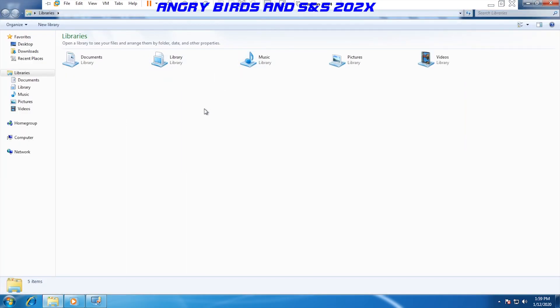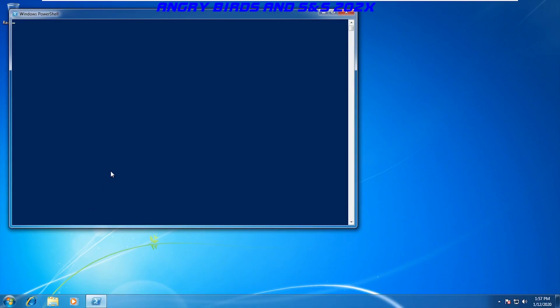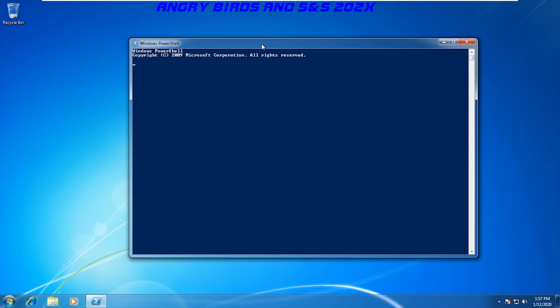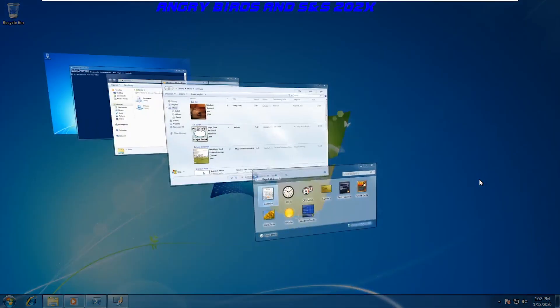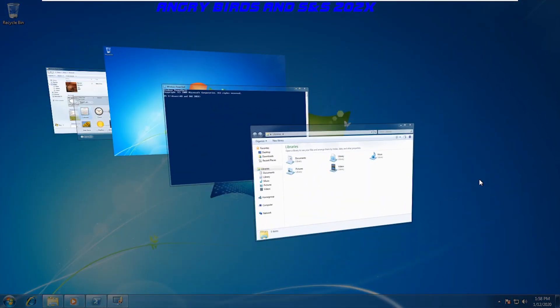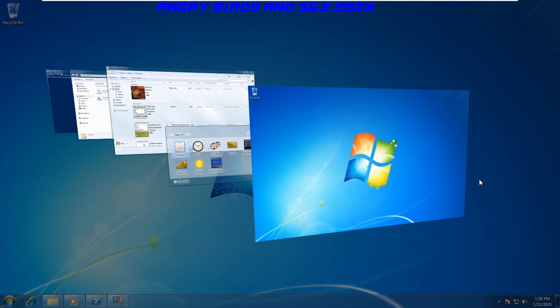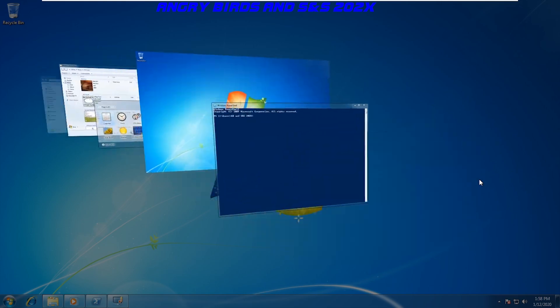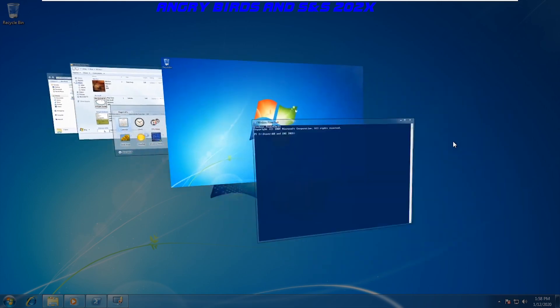Users can also now adjust their UAC or user account control function to whatever they like, and even PowerShell was introduced. Flip 3D was also another feature that was carried over from Windows Vista, but nothing was changed with this one.